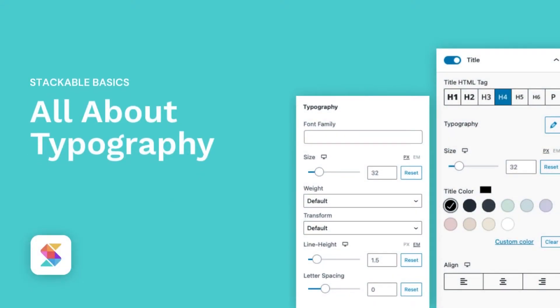Hello! Welcome to Stackable, the all-in-one solution to building stunning websites with the WordPress block editor.